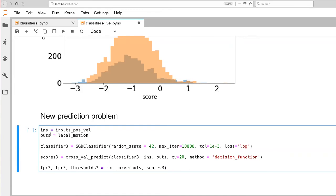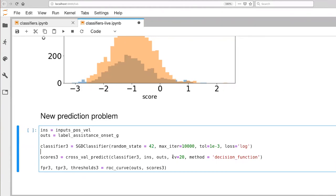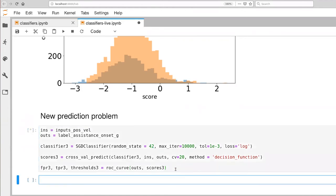Our new prediction problem, we're still going to use inputs that include both our position and our velocity data. But now instead of predicting motion of the robot, we're going to make a prediction about onsets of the motion in just the gesture cases. So those were those actions five, six, seven, or eight. We're trying to predict when those actions actually start. We're not trying to predict the entire duration, just that instance of initiation. Otherwise, everything else is the same. We're building a classifier with some set of parameters. We're calling cross-val predict in order to do 20-fold cross-validation. And then we're computing the data for our ROC curves. So let's let that run.